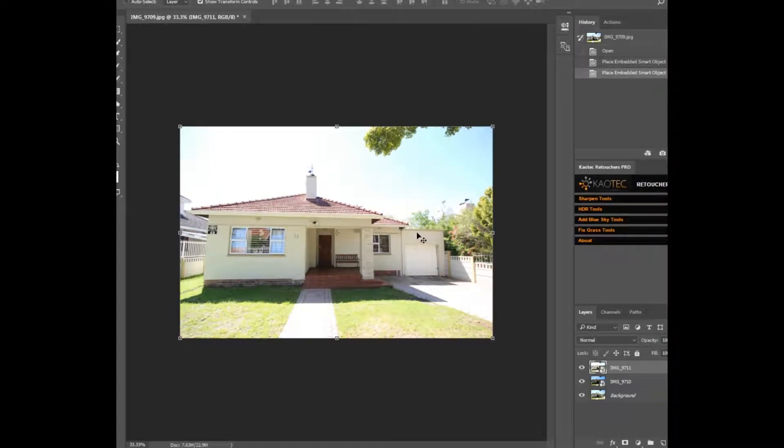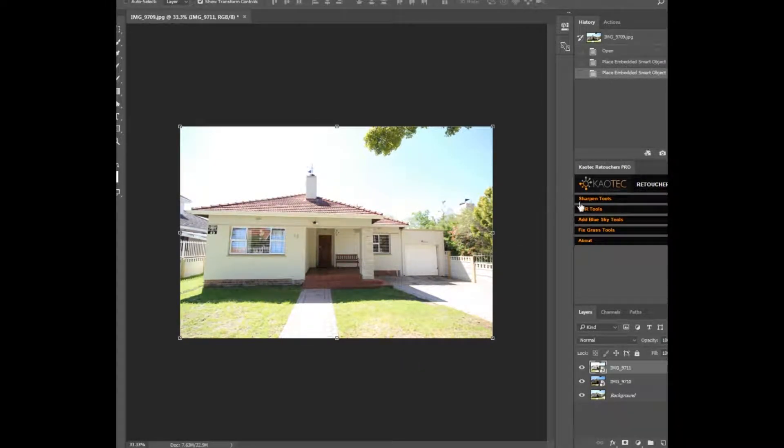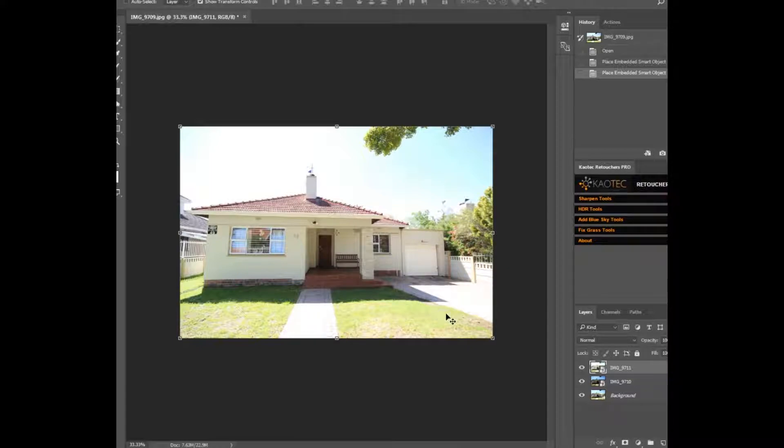Hey guys, today I'm going to show you how to merge exposures for HDR using Kaotex Retouches Pro panel.